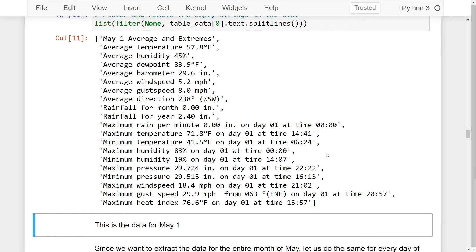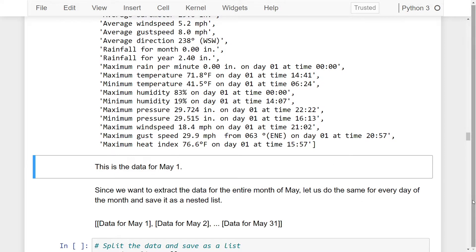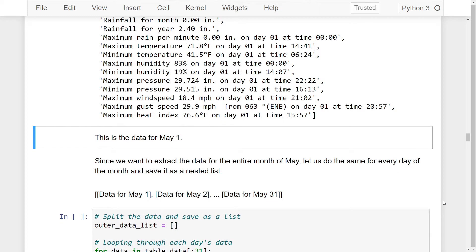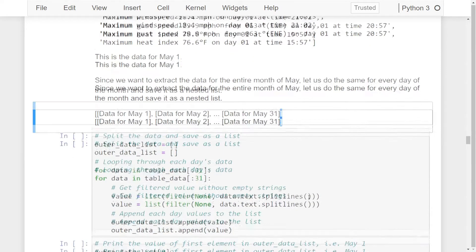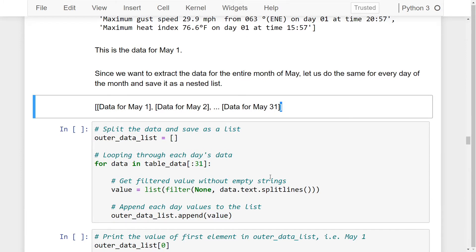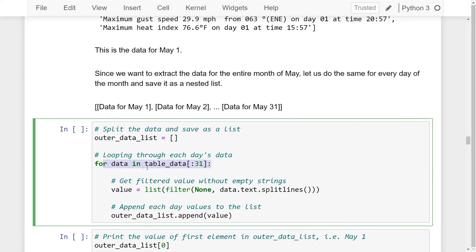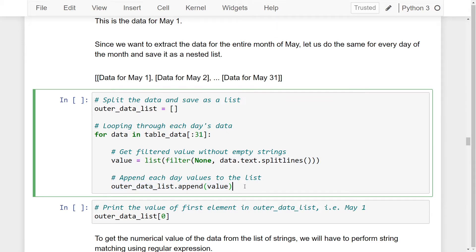This value is the data for May 1. Since we want to extract the data for the entire month of May, let us do the same for every day of the month and save it as a nested list. The nested list contains data for each day of the month, enclosed in an outer data list. We will define an empty data list for adding the nested data for each day, then loop through each of the data in the table for 31 days, filter the textual data, and finally append the value to the outer data list. I'll run these lines of code to get the data in the list.